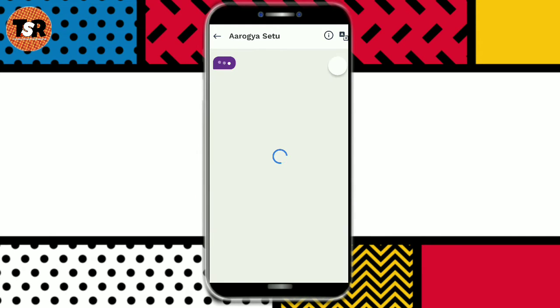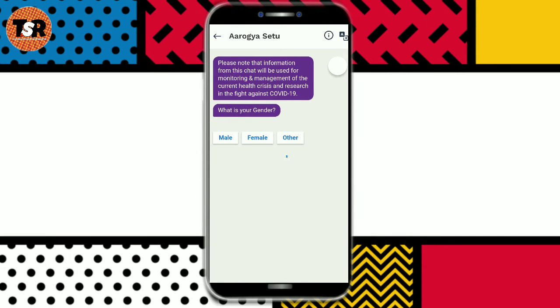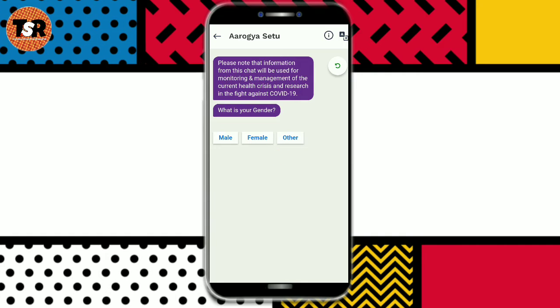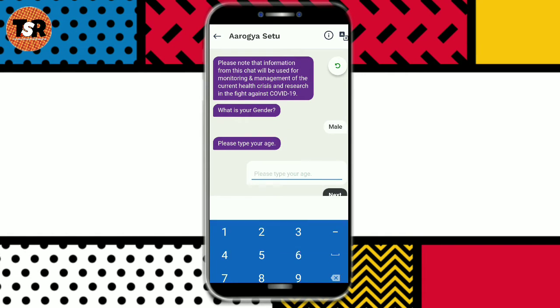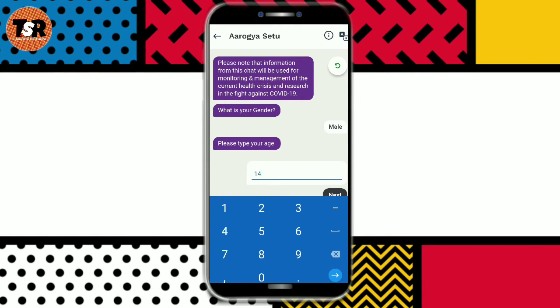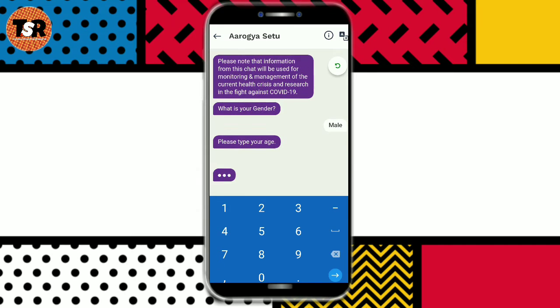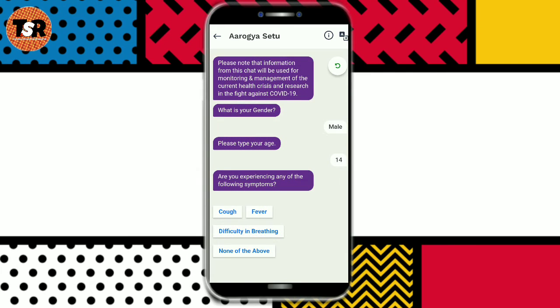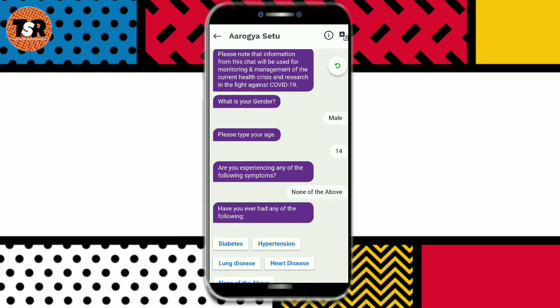If I talk about the self-assessment test, first of all, it will ask your gender. You will enter your gender and your age. Then it will ask what symptoms you have.